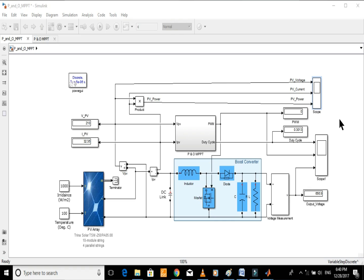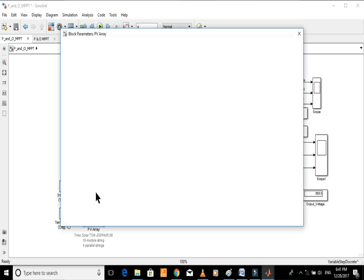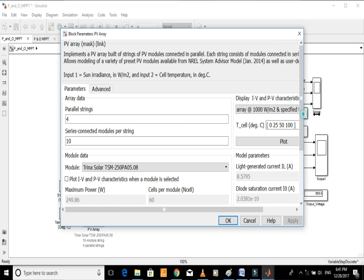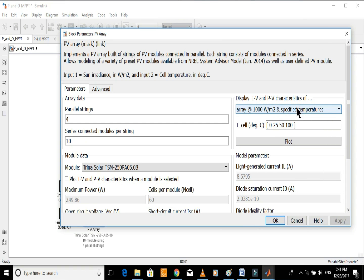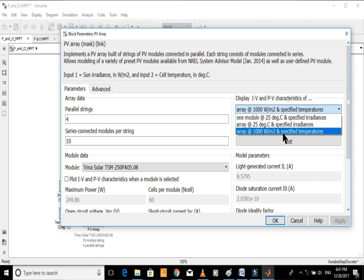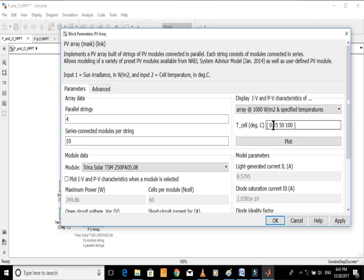Now we will look at how accurate this model is. Let's first plot the current versus voltage and power versus voltage curves of the PV array. Select the array at 1000 watts per meter square with specified temperature from the dropdown menu, enter different values of temperatures, and plot the curves.